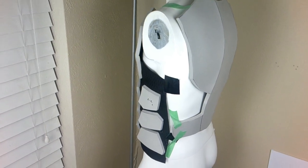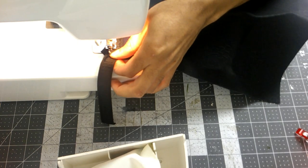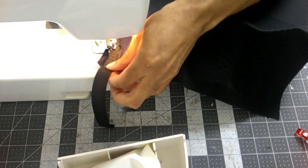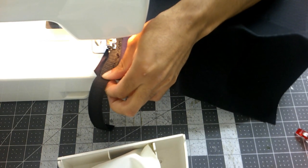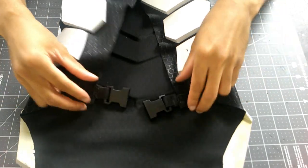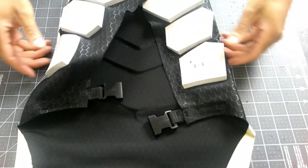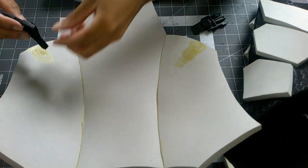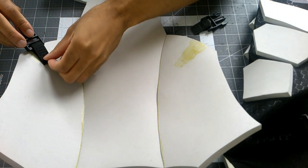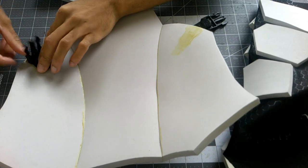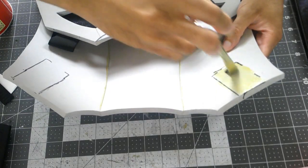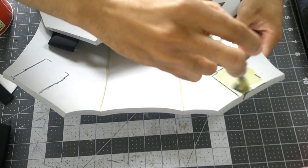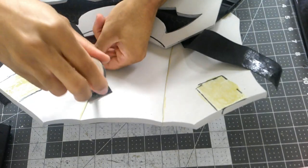I started measuring how much elastic I would need to join them all together. I whipped out the sewing machine to sew on some elastic strips on both ends of the fabric and added some buckles on either end. The other half of the backpack buckle was glued onto the back armor.